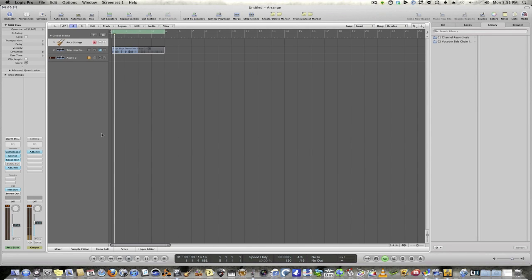Hi, this is Dave here. How's everyone doing today? I'm going to show you a cool trick in Logic on how to use the EVOC20 Track Oscillator, which is probably one of the most underused plugins in Logic, to get some really cool gated synth sounds using any synthesizer that you want.